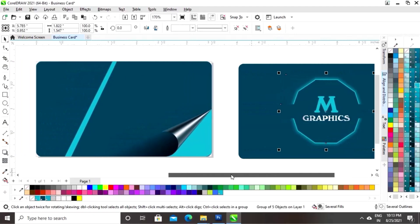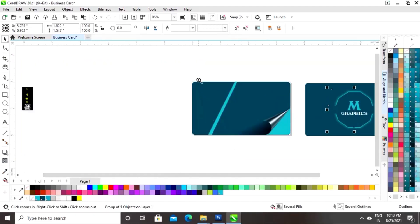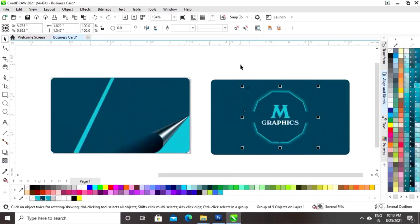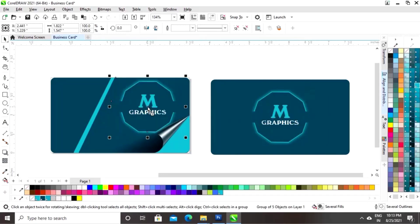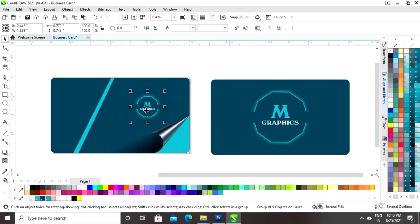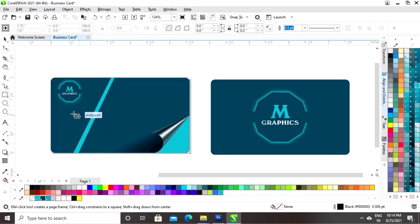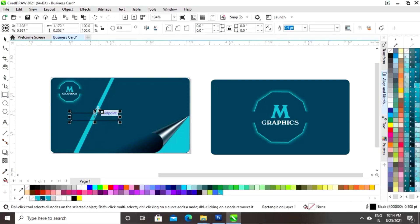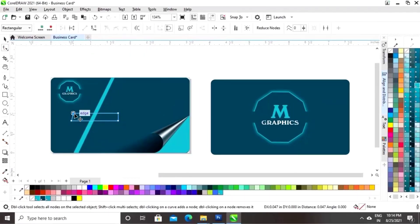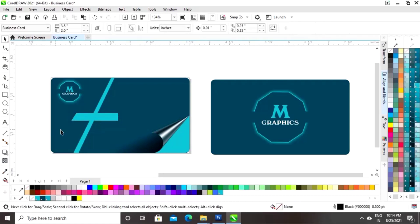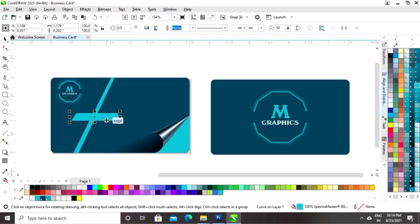Now we will select the logo and make a copy by dragging and right-clicking. Select the size of the logo and place it. Now select the rectangle tool and draw a rectangle. Right-click and click on Convert to Curves, select the shape tool, and drag the nodes. Give a color to this shape and remove the outline. Make a copy by dragging and right-clicking and place it.